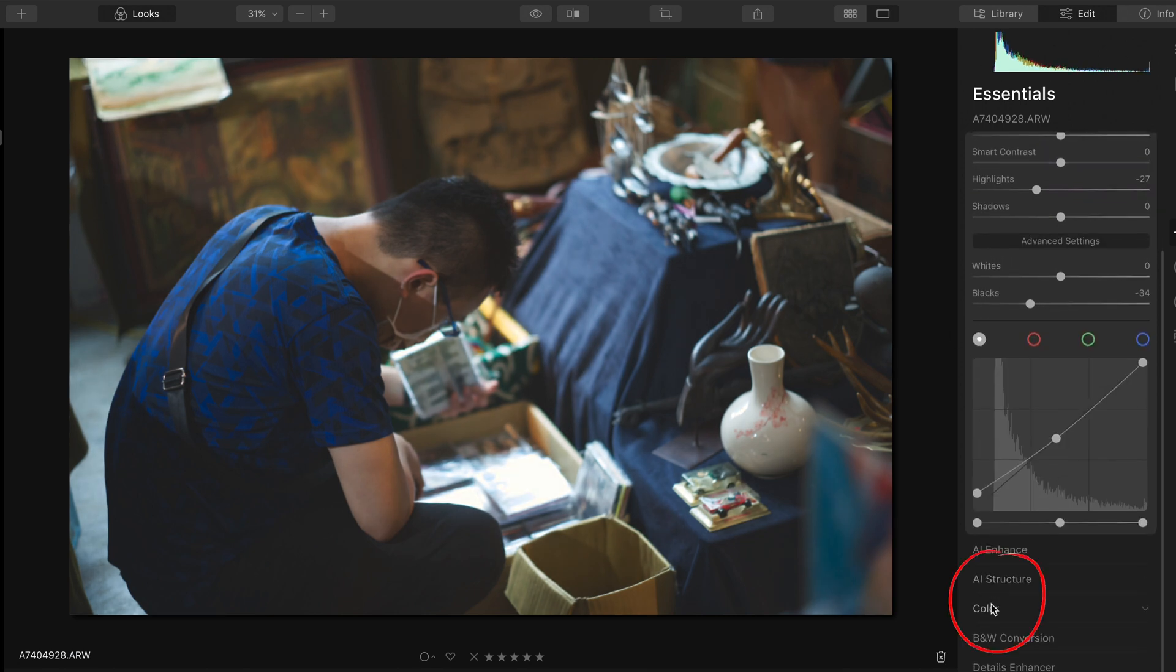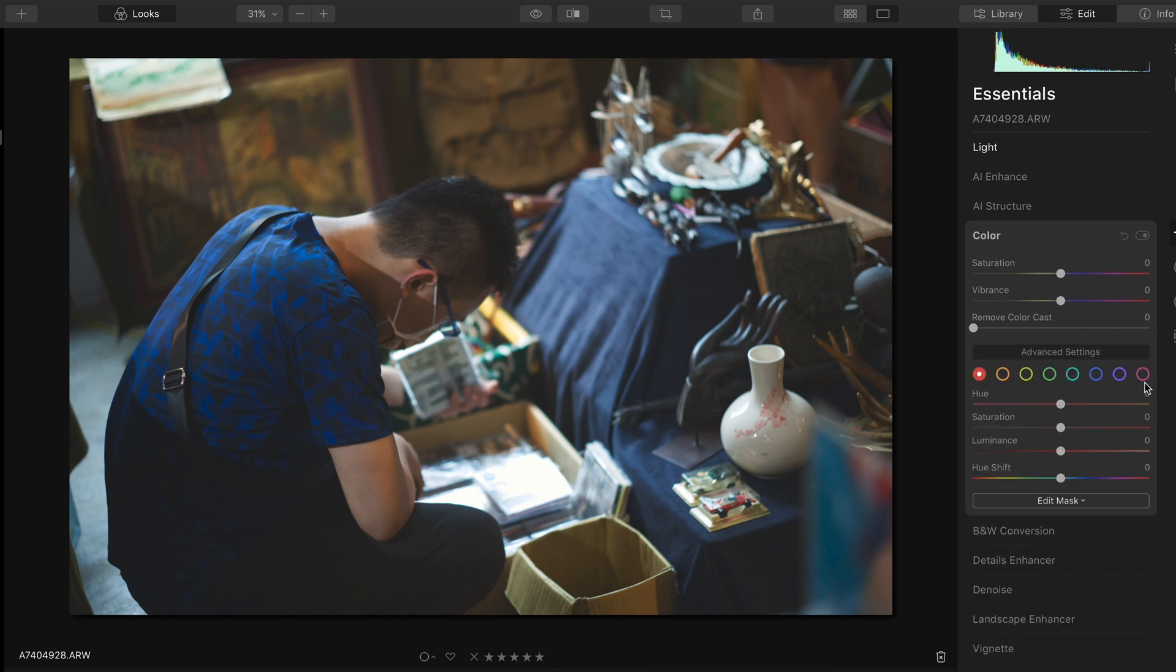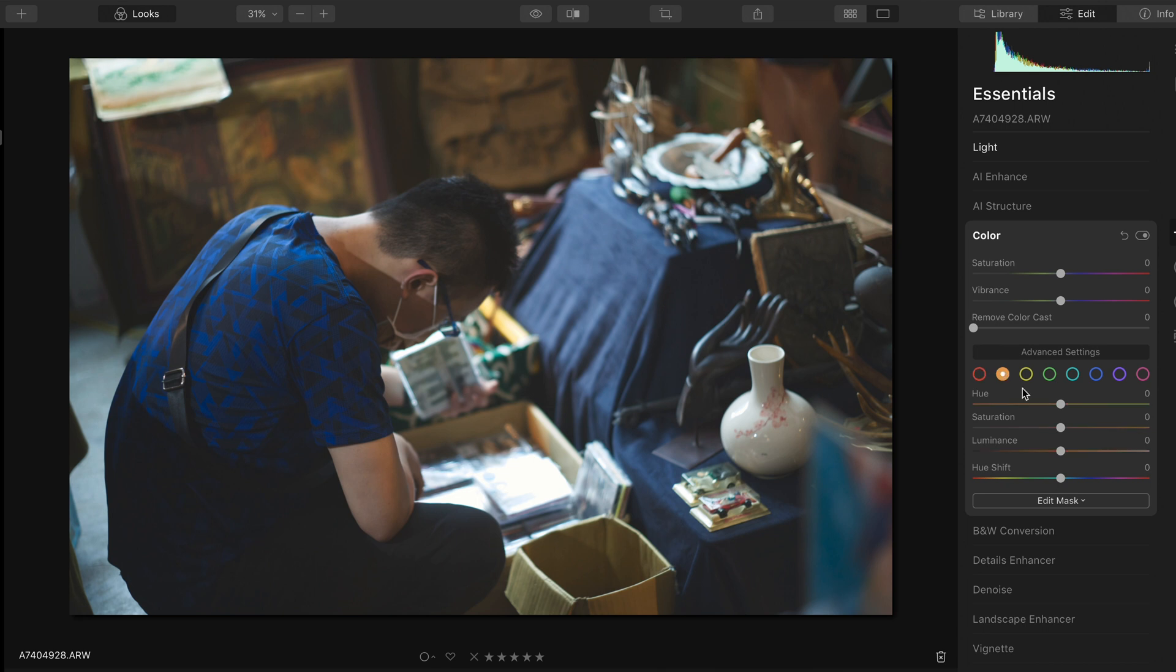Moving on, the color panel is crucial as well. For each color, you can modify the hue, saturation, and luminance. Typically, we will decrease the saturation for every color, unless a specific one should stand out.